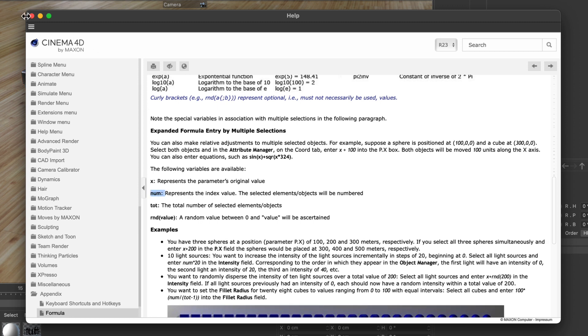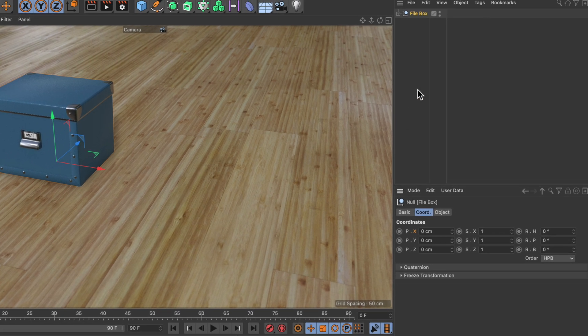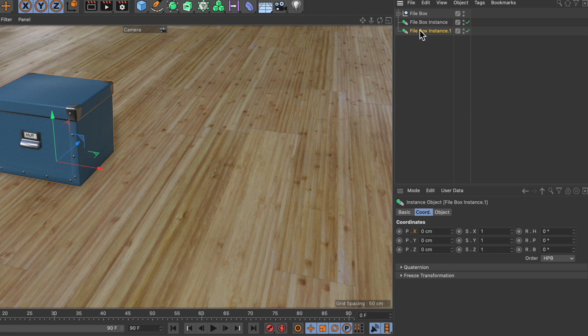By typing num, you can address every single object of an object selection and use its index in a calculation. Let's create a few objects here - instances of that box and a few copies of it.